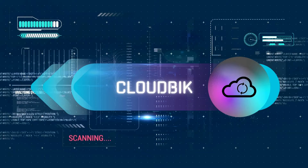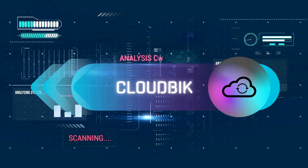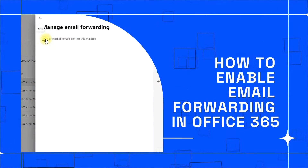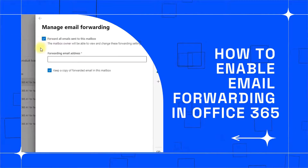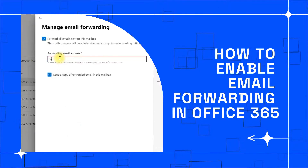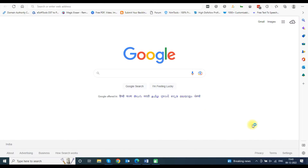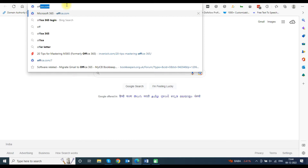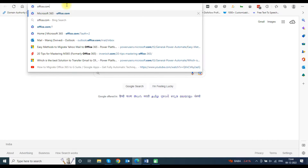Hello, welcome to the CloudBix YouTube channel. My name is Manoz and today we will discuss how to enable email forwarding in Office 365 user accounts. In this video we will use distribution list and contacts to forward incoming emails to multiple email addresses, either internal or external. Open office.com in any internet browser and sign in using admin login credentials.